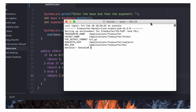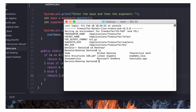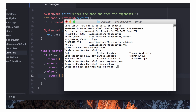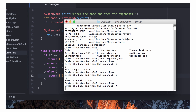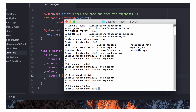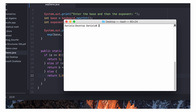Let's compile and run it. It asks for a base and an exponent. Testing 2 to the 3 gives 8, which is correct. 2 to the −1 gives 0.5, and 4 to the 0 gives 1. All three test cases pass, so the code is correct. That's a brief introduction to recursion and how to write recursive methods in Java.